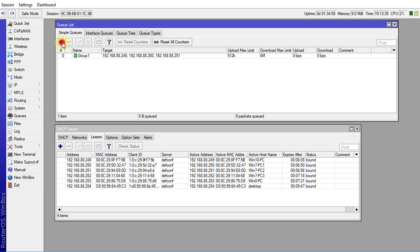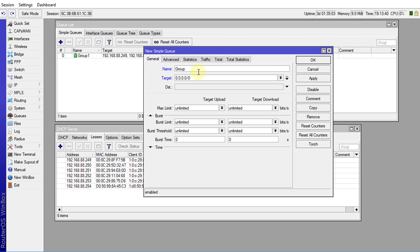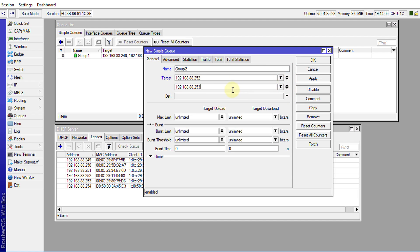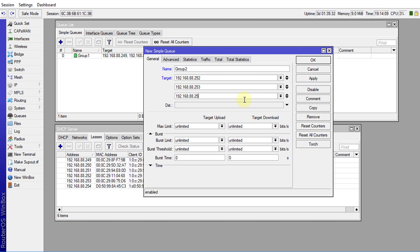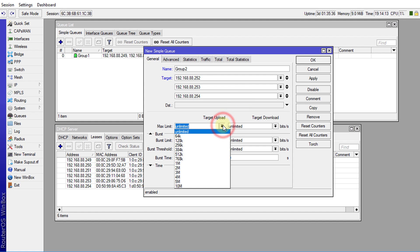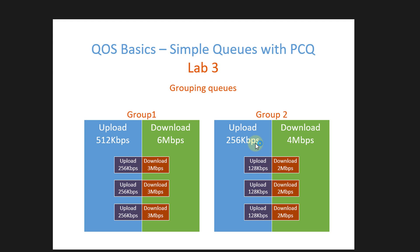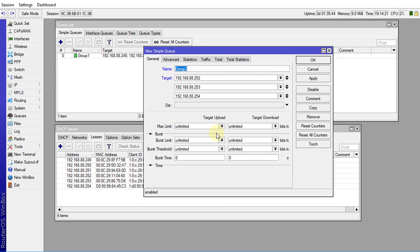Now we create the second group. I'll call it Group Two and enter the IP addresses for that group: 192.168.88.252, .253, and .254. This queue has 256k upload and 4 megabits download, so I'll set the upload to 256k and the download to 4 megabits.